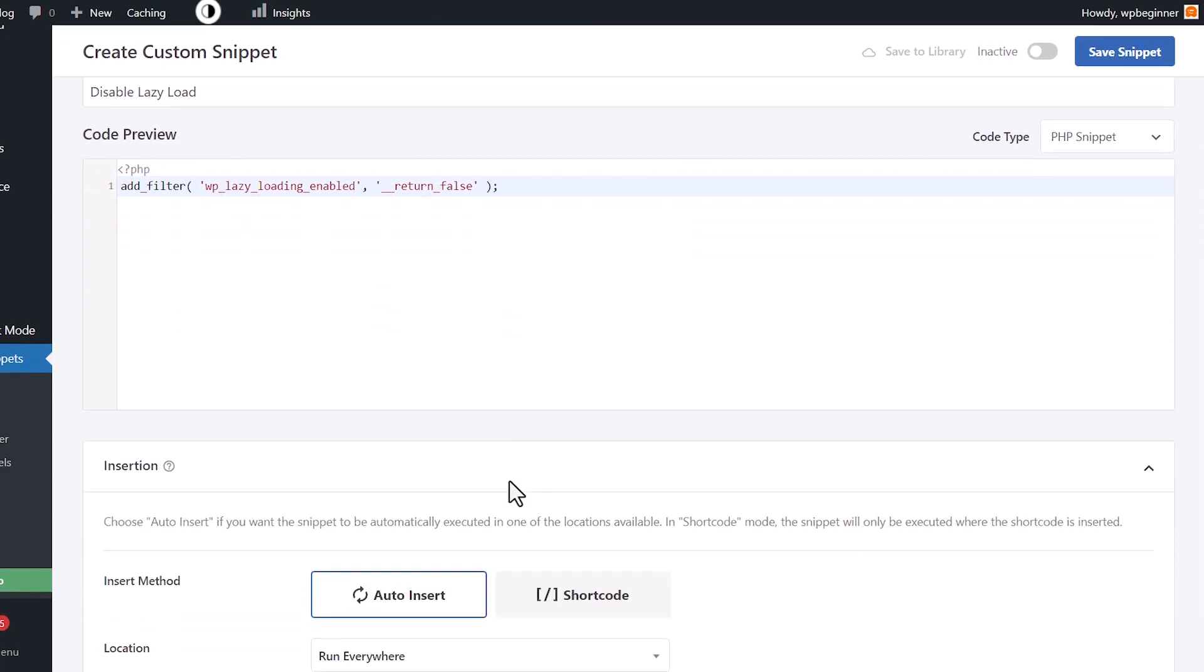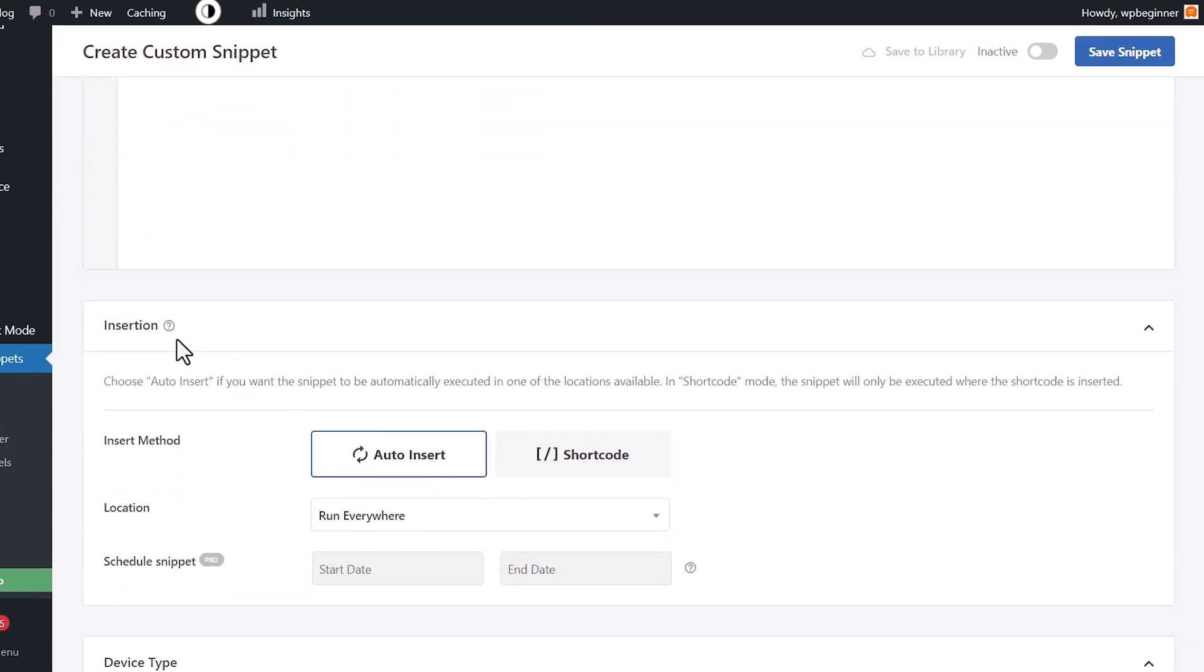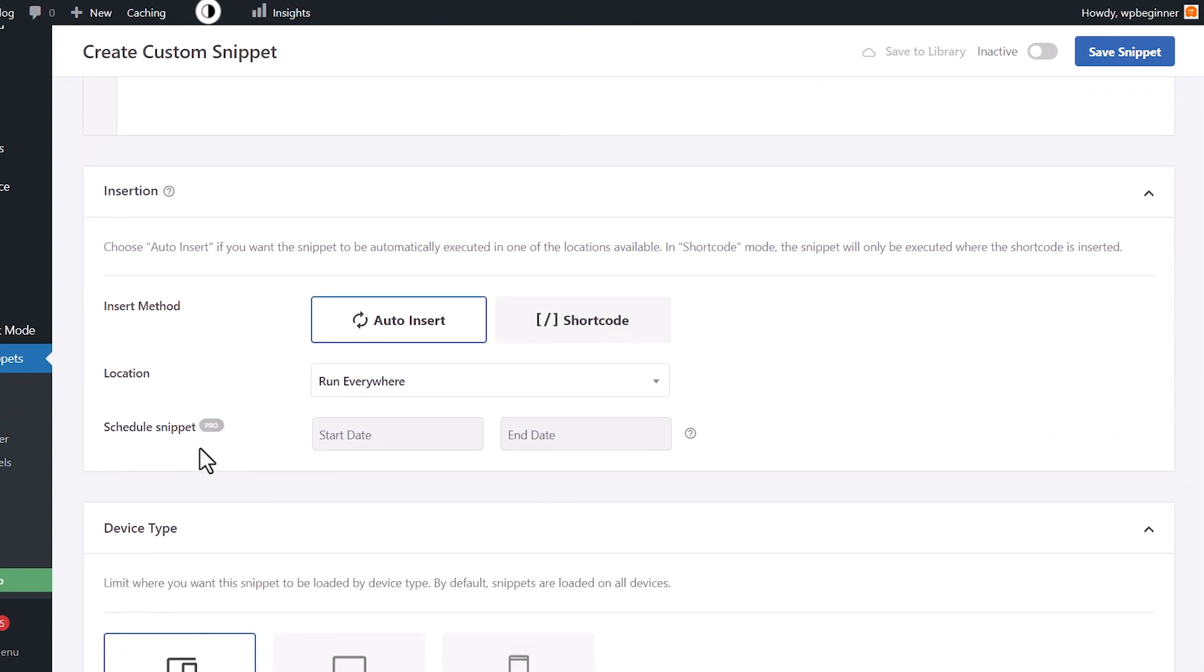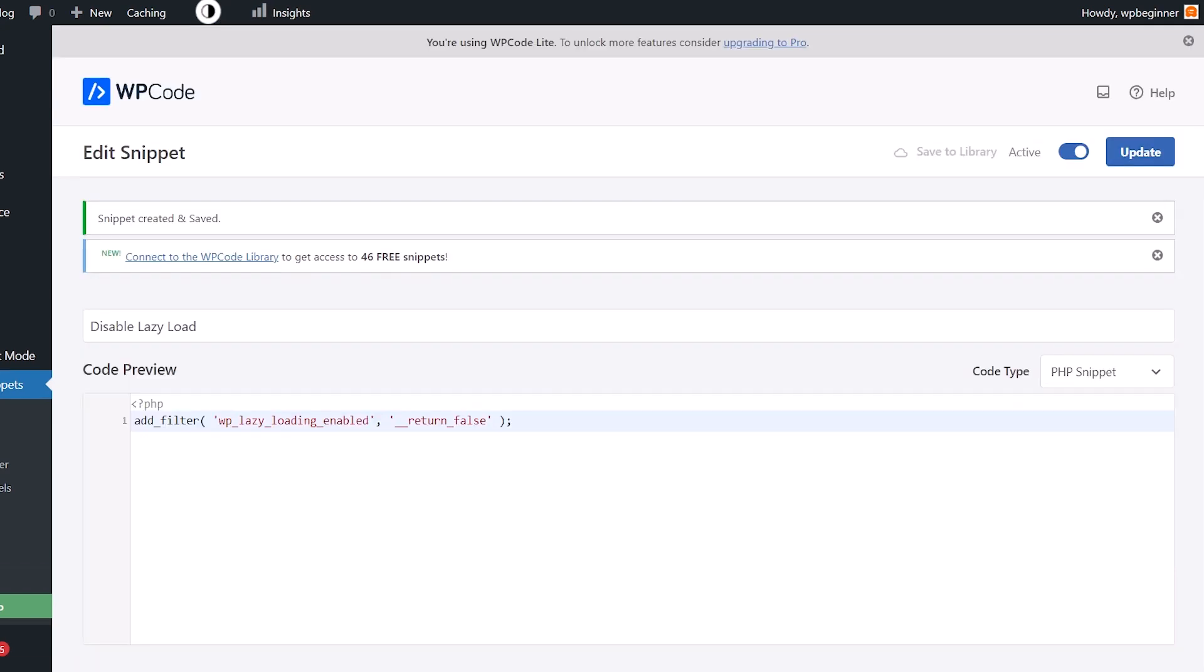Now we have that in here, we want to scroll down and I'll show you where do you want to insert this. Because we want this to go across everything on our site, we're going to keep it at auto insert and let it run everywhere. Once we're happy with that, we want to come up to the right and say, let's go ahead and activate this and save it.